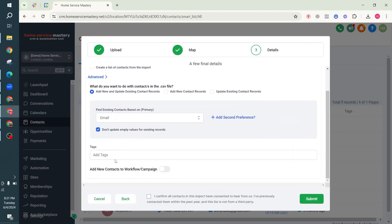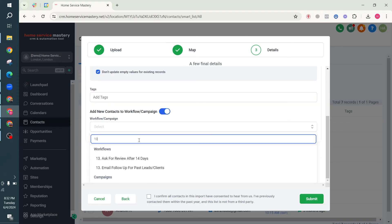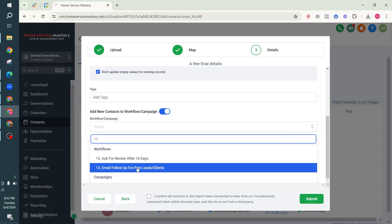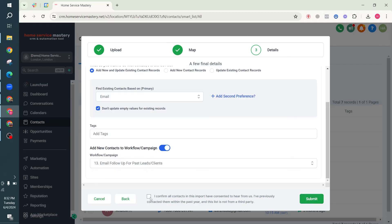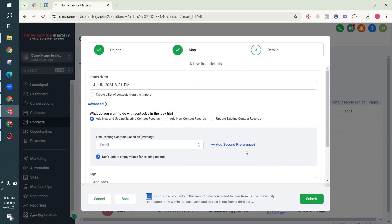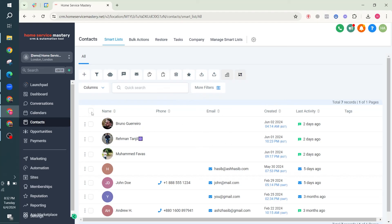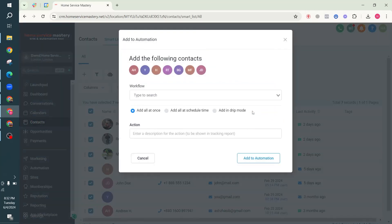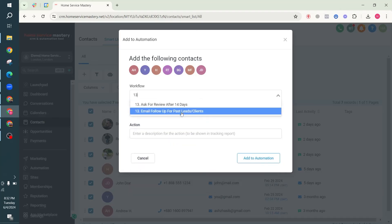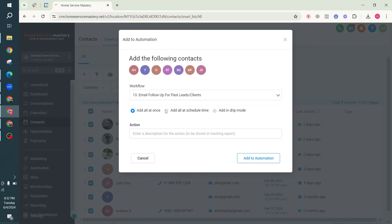Give it an import name, then go to Advanced and select 'Add new contacts to workflow or campaign'. Select the workflow - 'Email Follow-Up for Past Leads or Clients' - confirm, and hit Submit. It will instantly import all the contacts and start the drip and email follow-up for all of them.